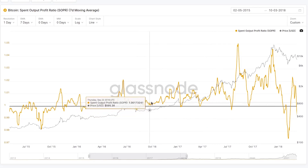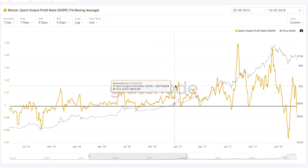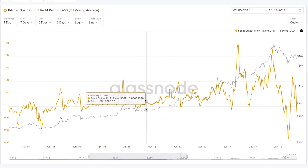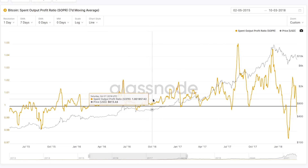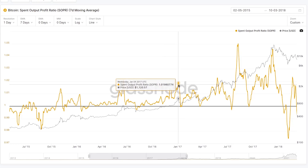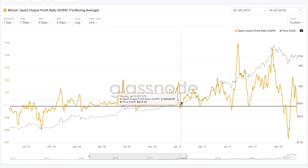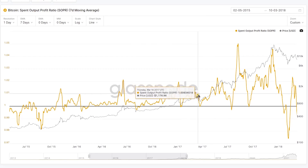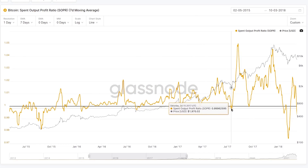During each individual bull market rally, we see a progressively higher set of peaks in the SOPR value. This indicates that as price is rising, more profitable coins are spending and realizing those gains, creating new supply coming onto the market, which eventually results in a local top. Following a local top, the SOPR metric tends to reset back down to — or fall just below — a value of 1.